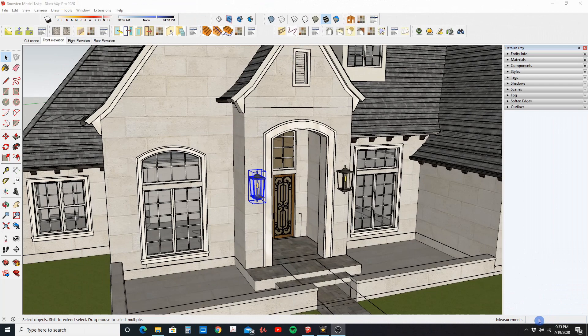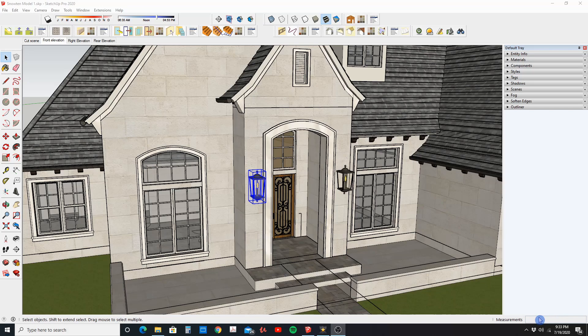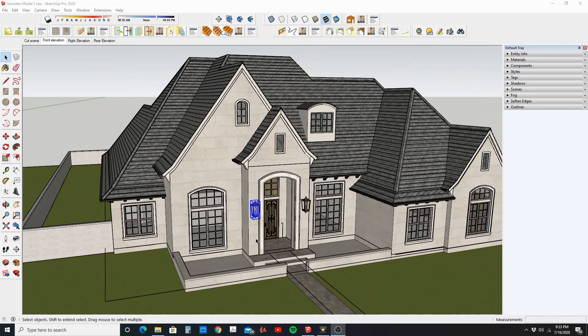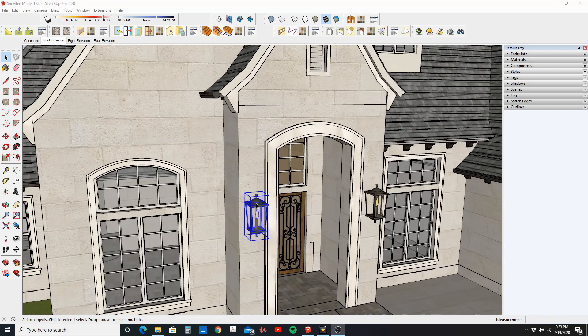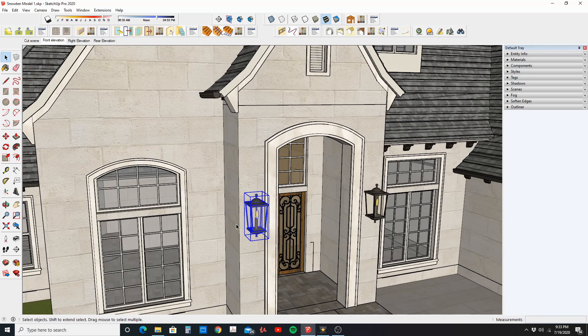How do you change an object to a different tag, or as it was previously known, layers? So here I have a model and I have a lantern here. So first let's see what layer or tag this lantern is on.